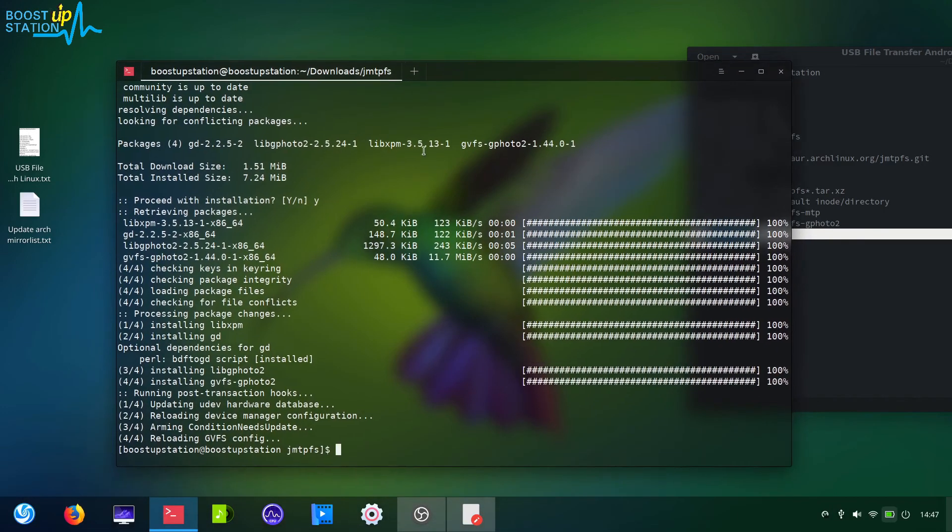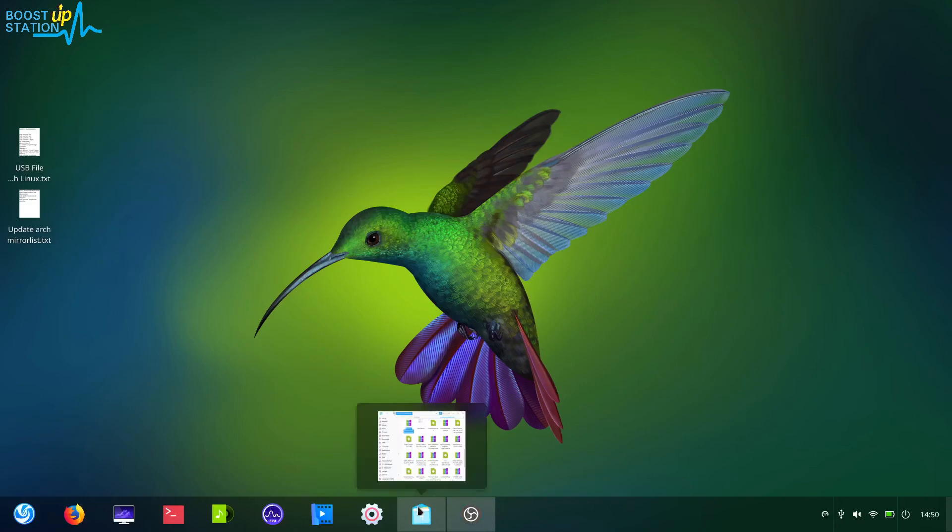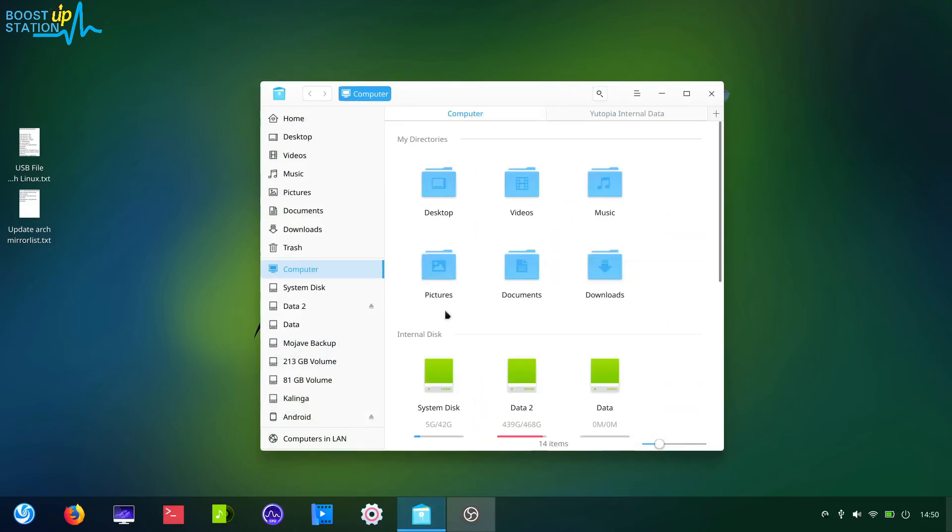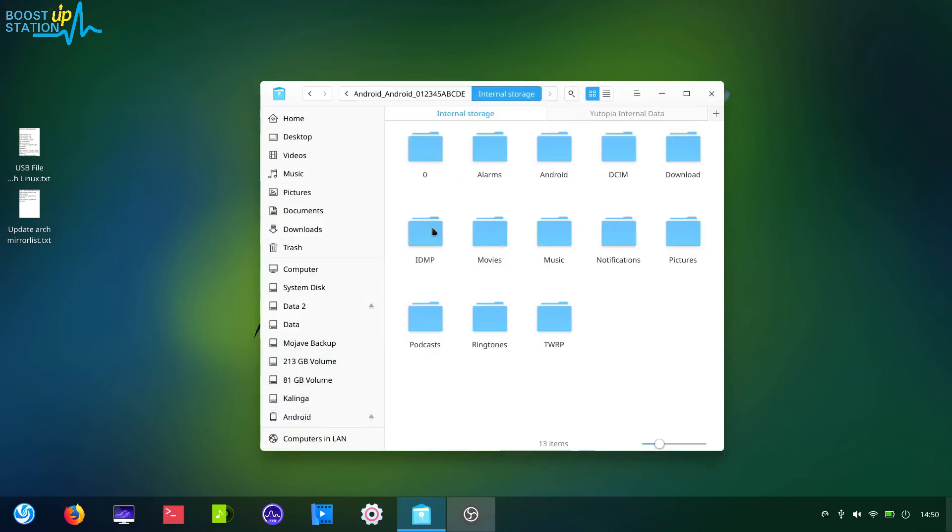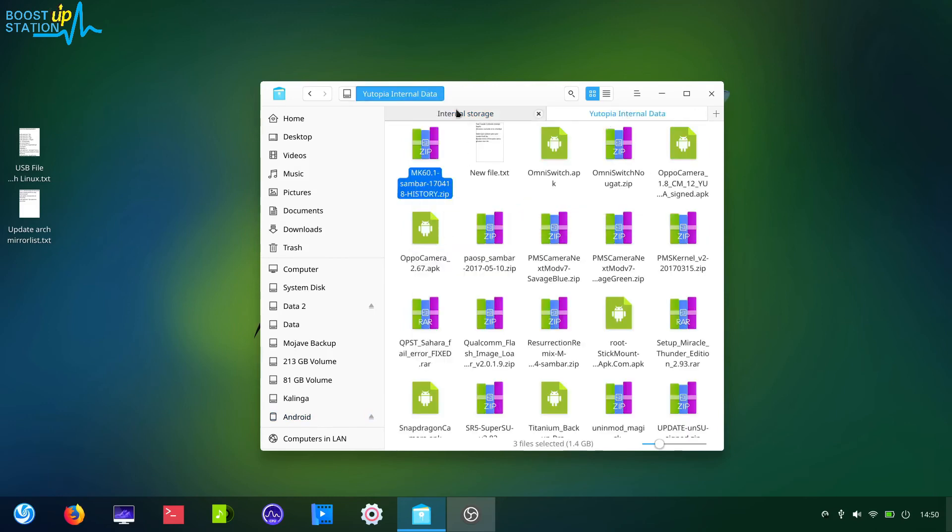So here we are after successfully starting and I have connected the mobile with the USB file transfer. Here you can see the Android file transfer. The Android is seen, just click on it. Here is our internal storage and I'm going to just paste these files from here, three files.